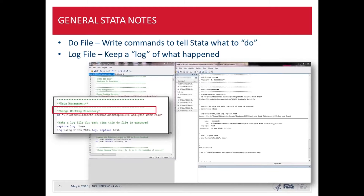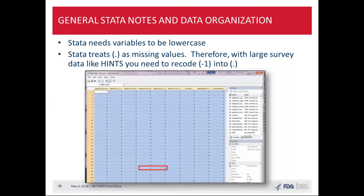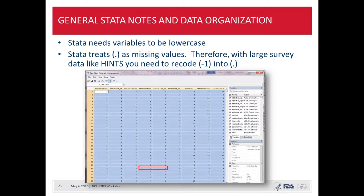This is what the actual HINTS FDA data looks like — the variables of interest in this analysis. These are the questions about addictive beliefs about various products: cigarettes, cigars, smokeless, and others. An important note is that missing values need to be coded differently across programs. In Stata, they're coded as a dot. The codebook and methodology report are great resources to identify what is coded as missing. For example, negative nine was coded for some variables, so I recode those into a dot.